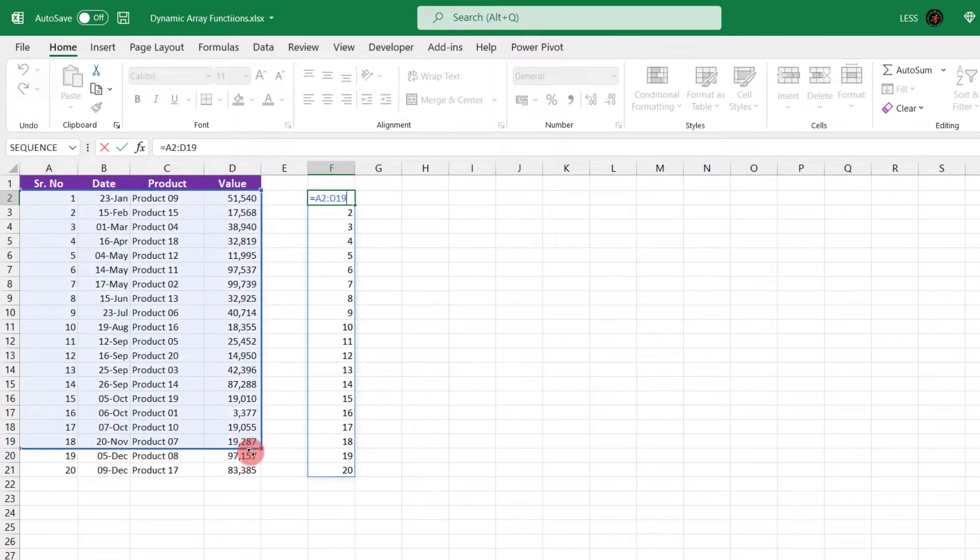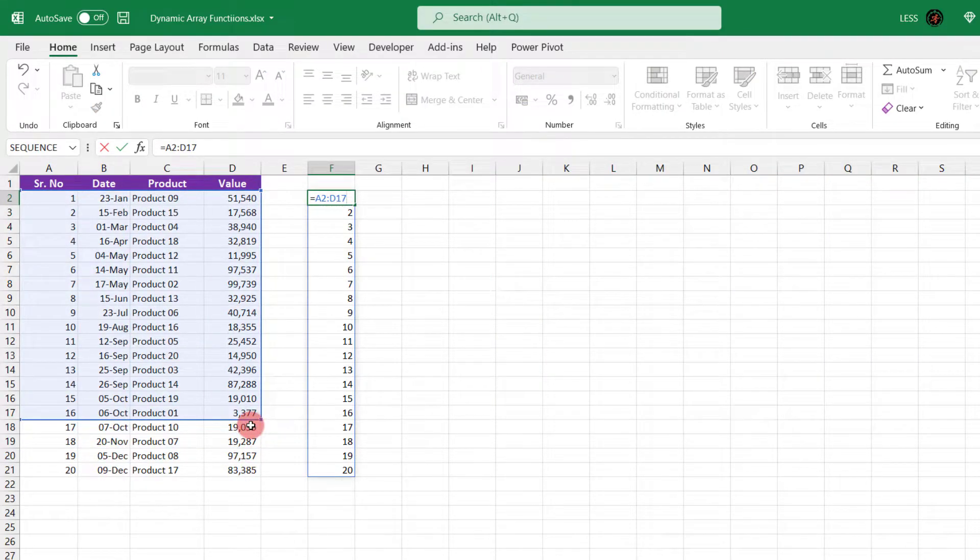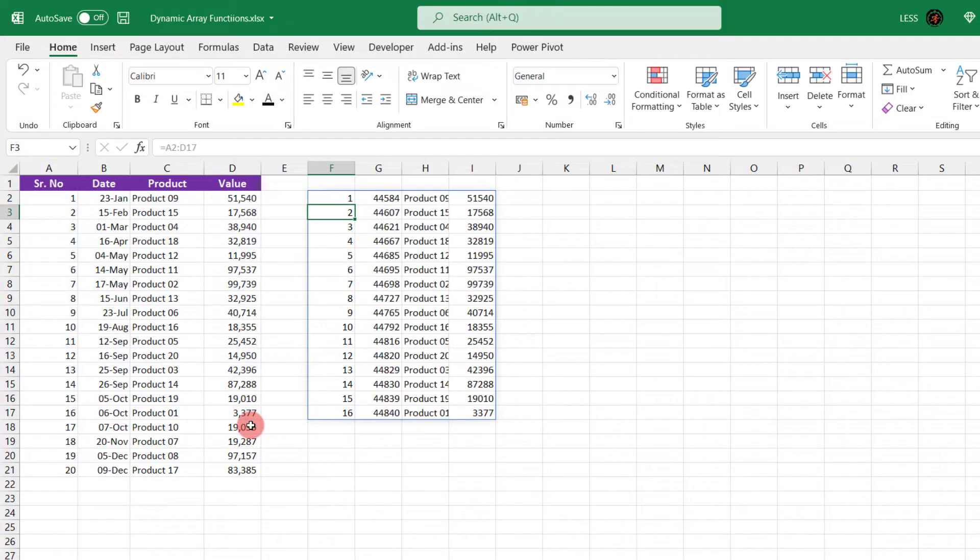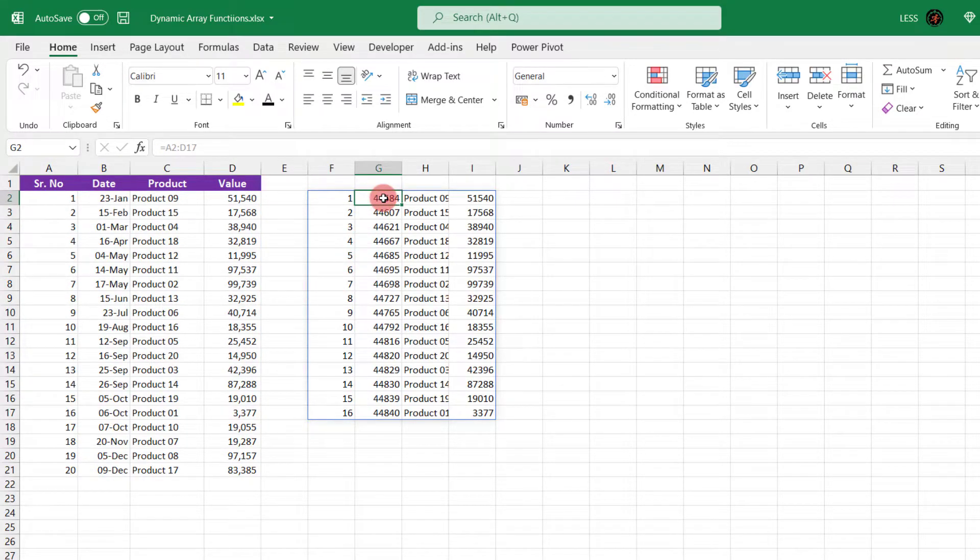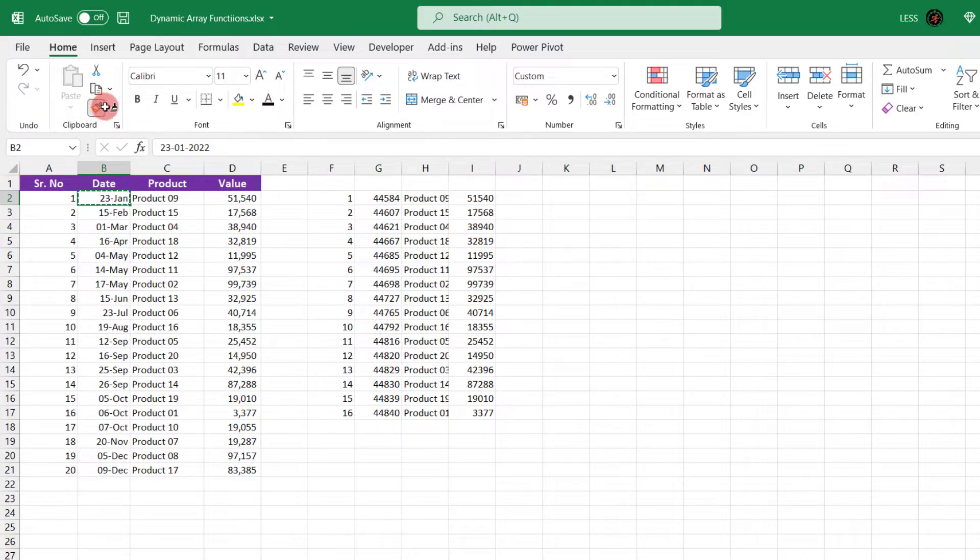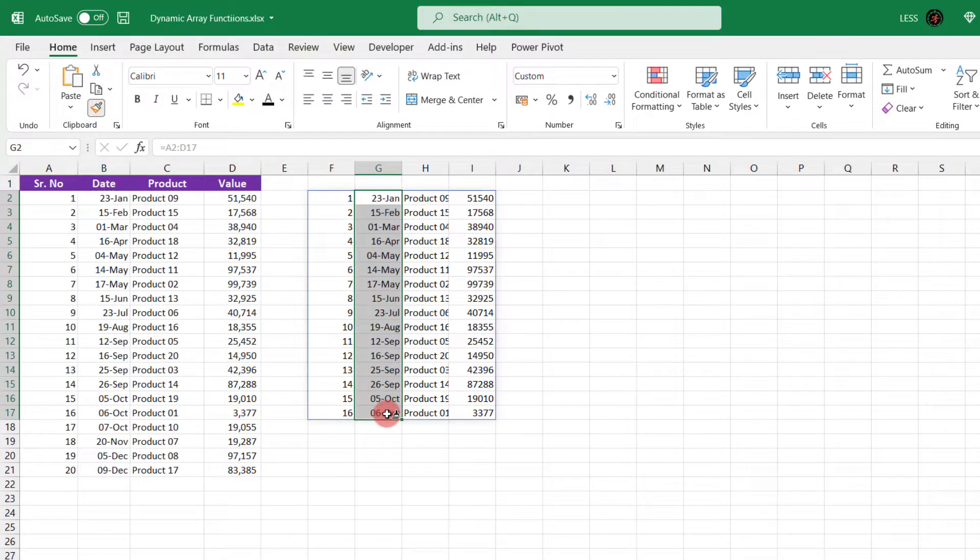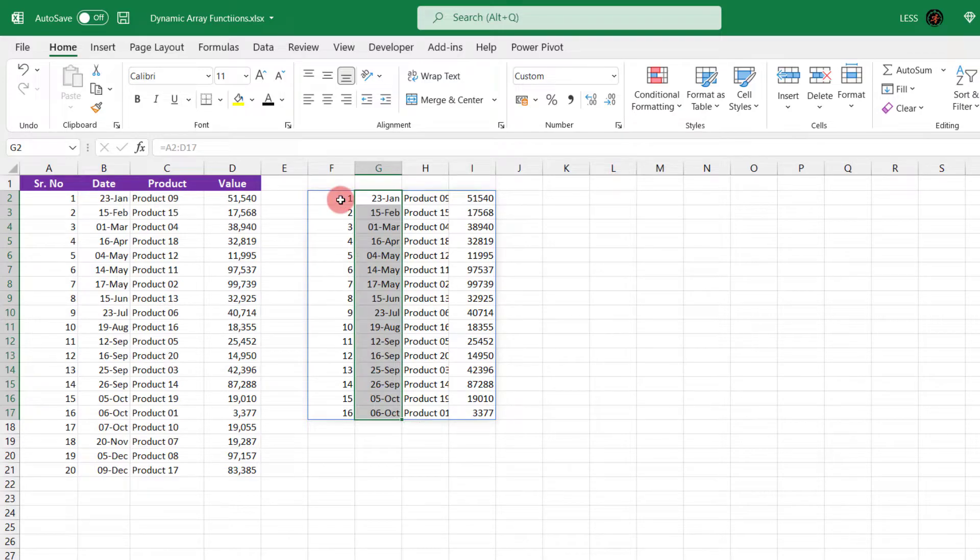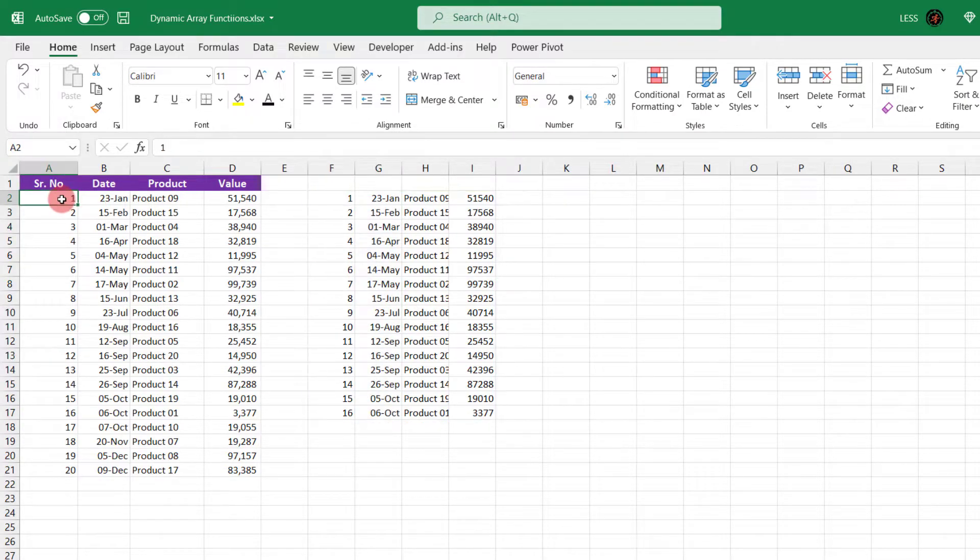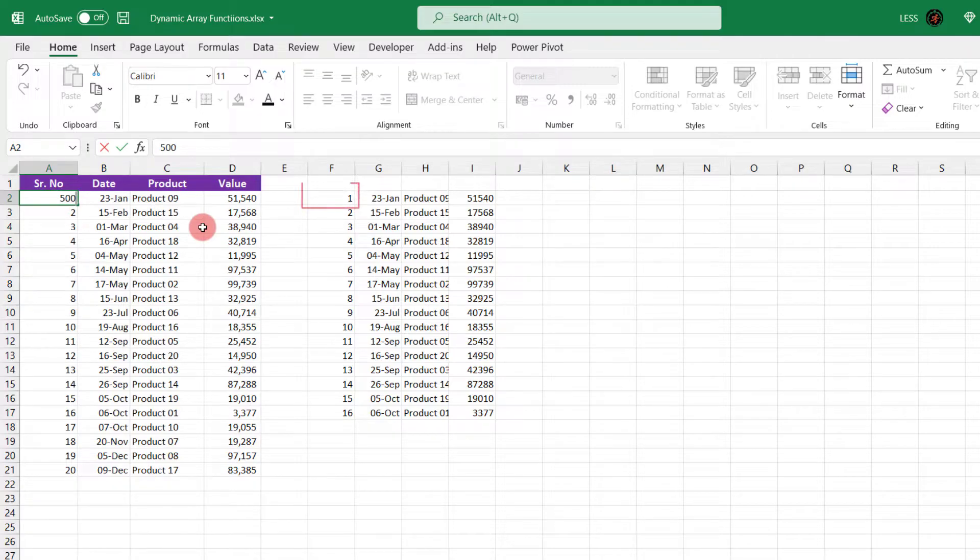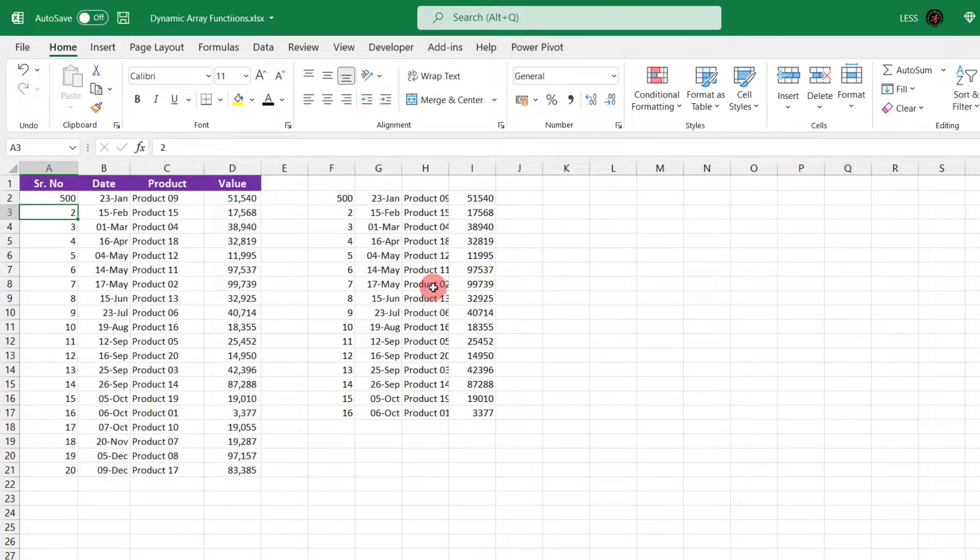If we change the range, it will be updated automatically. The cell format is different here, we can change the format using Format Painter. And if we change source data, it will reflect in result data too.